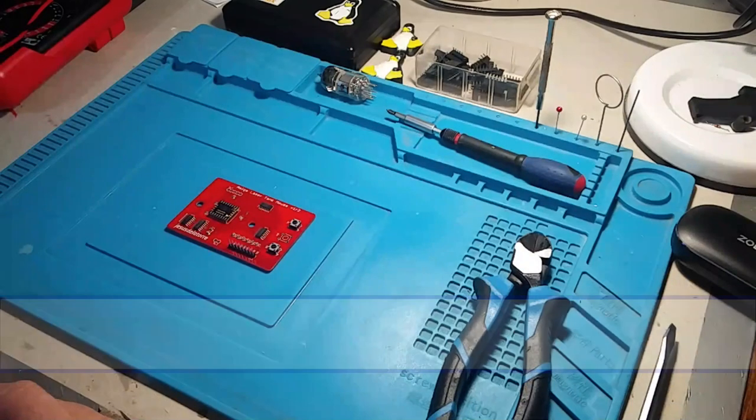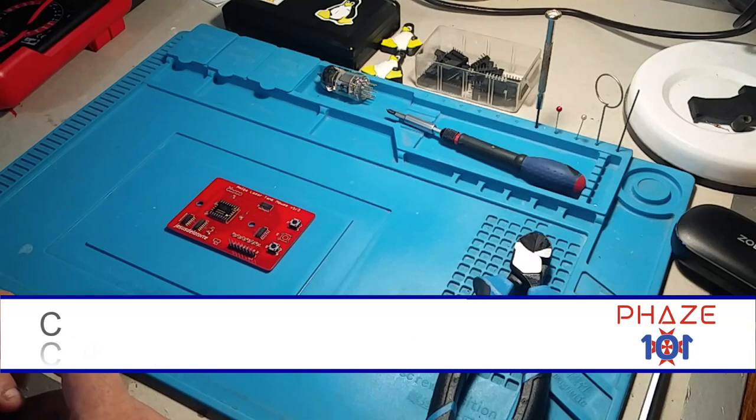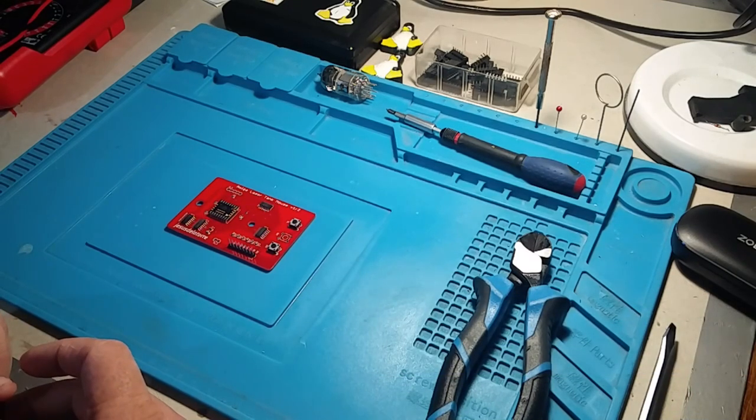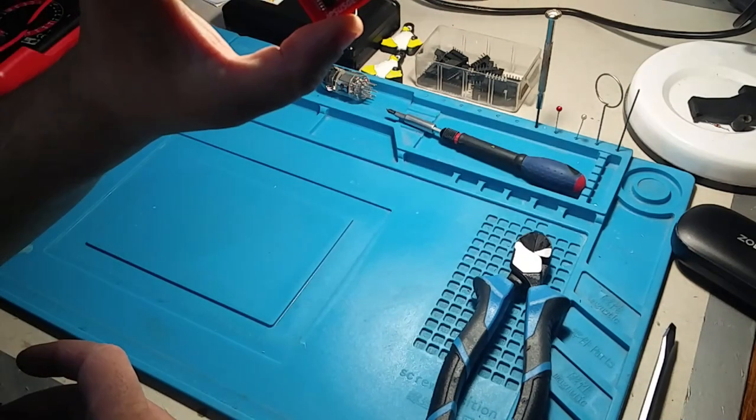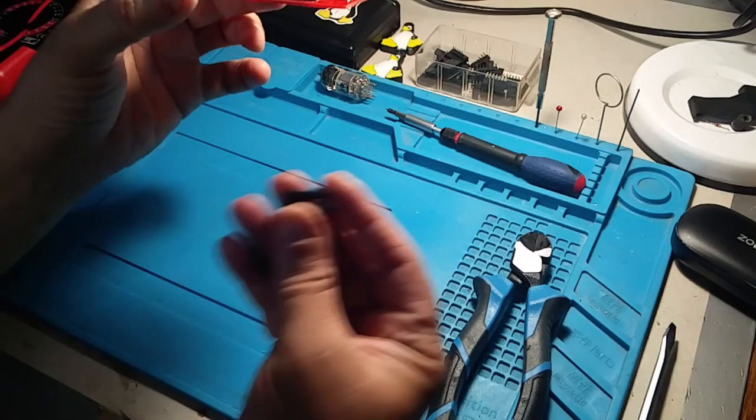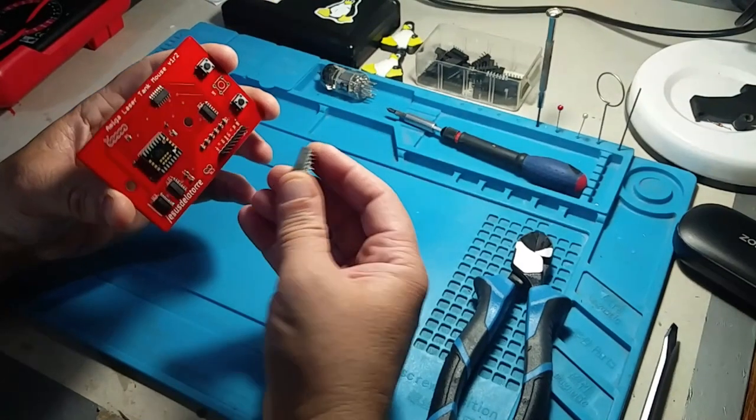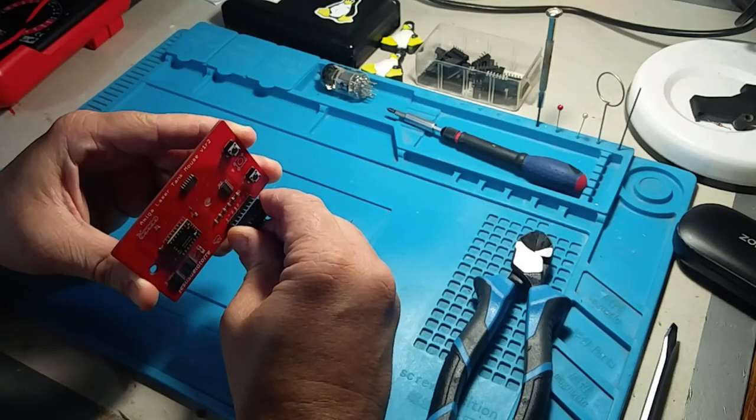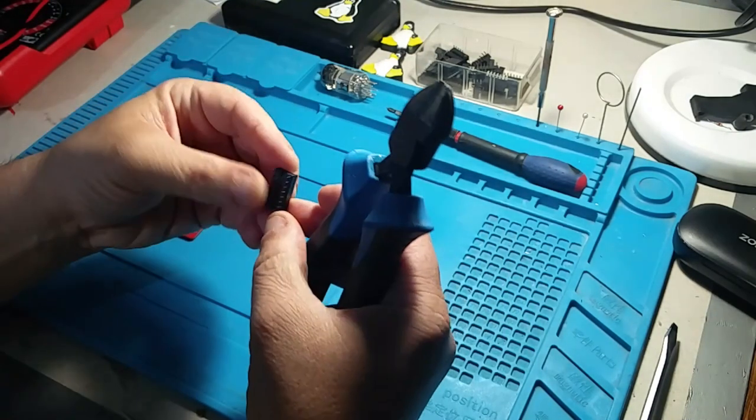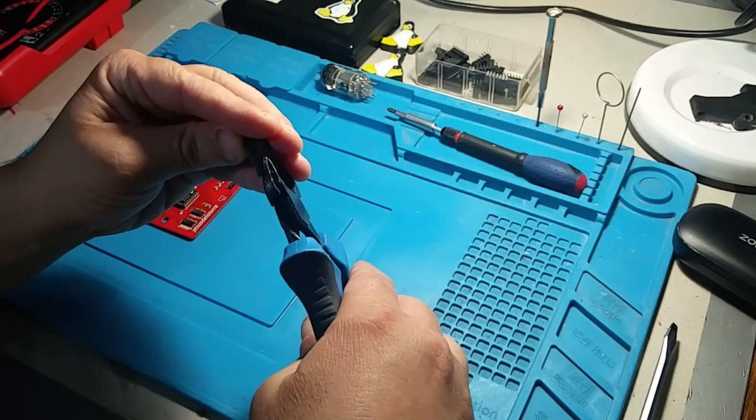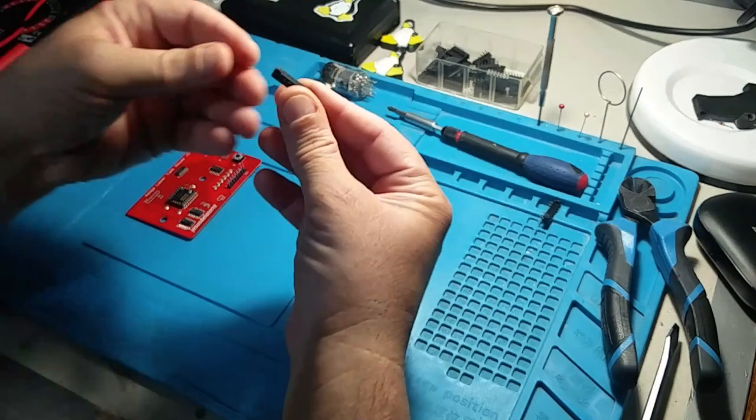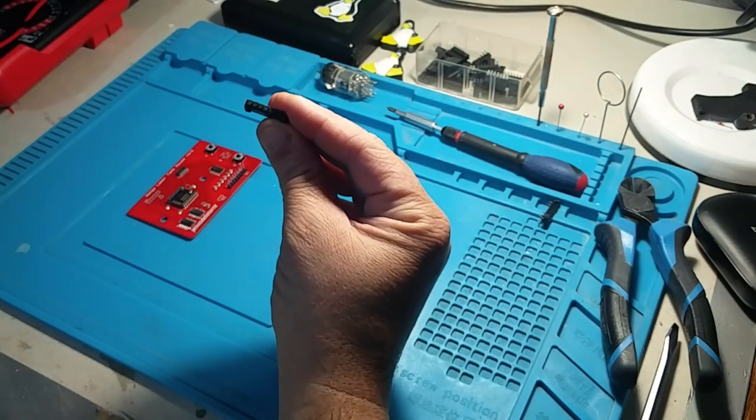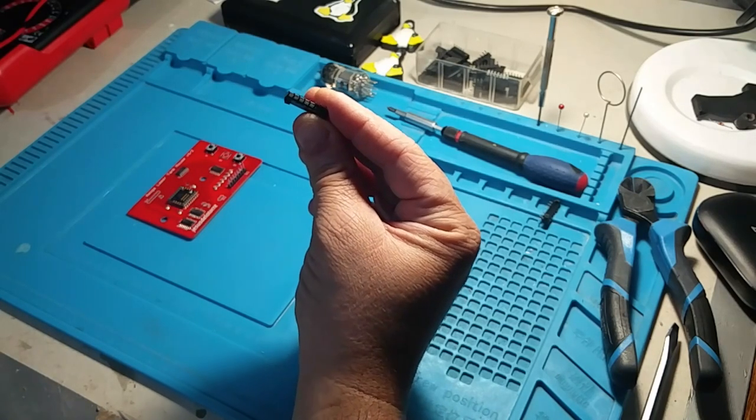So today we're going to start wiring up this new board at least to check that it works before I modify the mouse casing and as this requires a specific type of connector which I didn't have, luckily I have some IC bases which fit perfectly over it. What I'm gonna do is I'm going to split one of these bases and suddenly I've got the connector I need. Let's start wiring this according to the diagram Jesus sent.